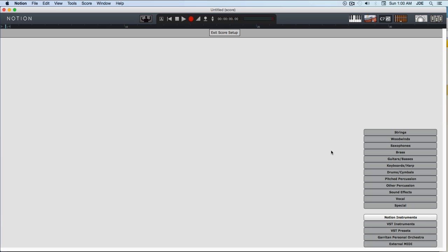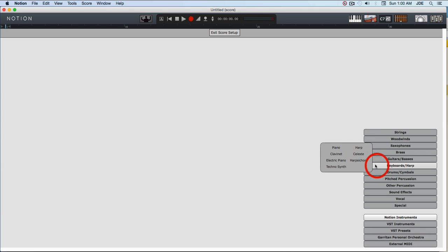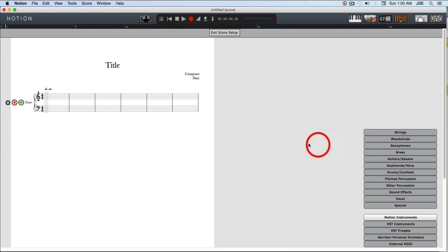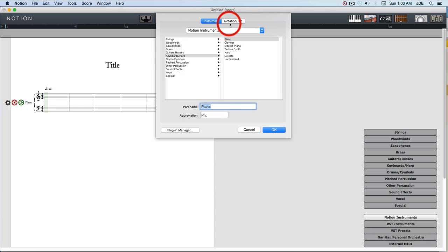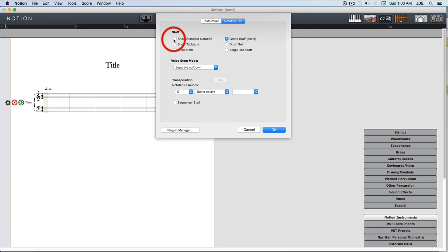For this example we're going to need a piano, an acoustic guitar, and an electric bass. So we go over here and set up the piano, and since we want to keep it simple, we're going to just use standard notation, not a grand staff.